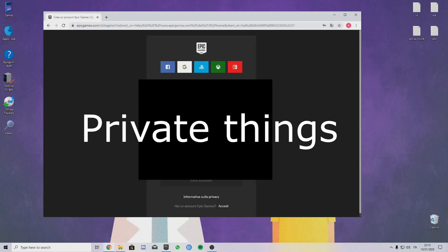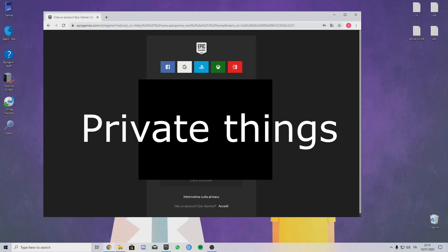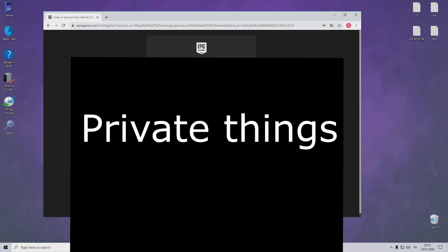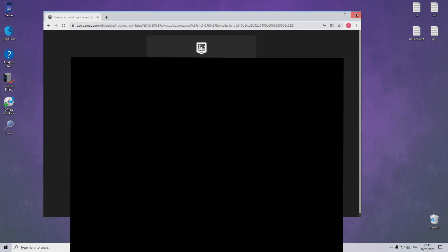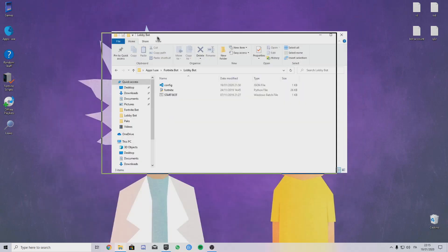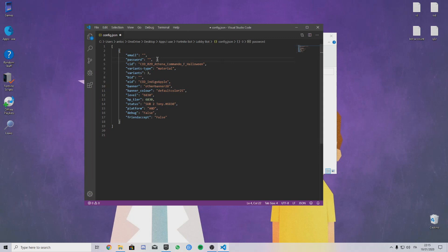Just put anything you want, your name. You have to put a name that you can remember, an email that you can remember, and a password that you can remember.